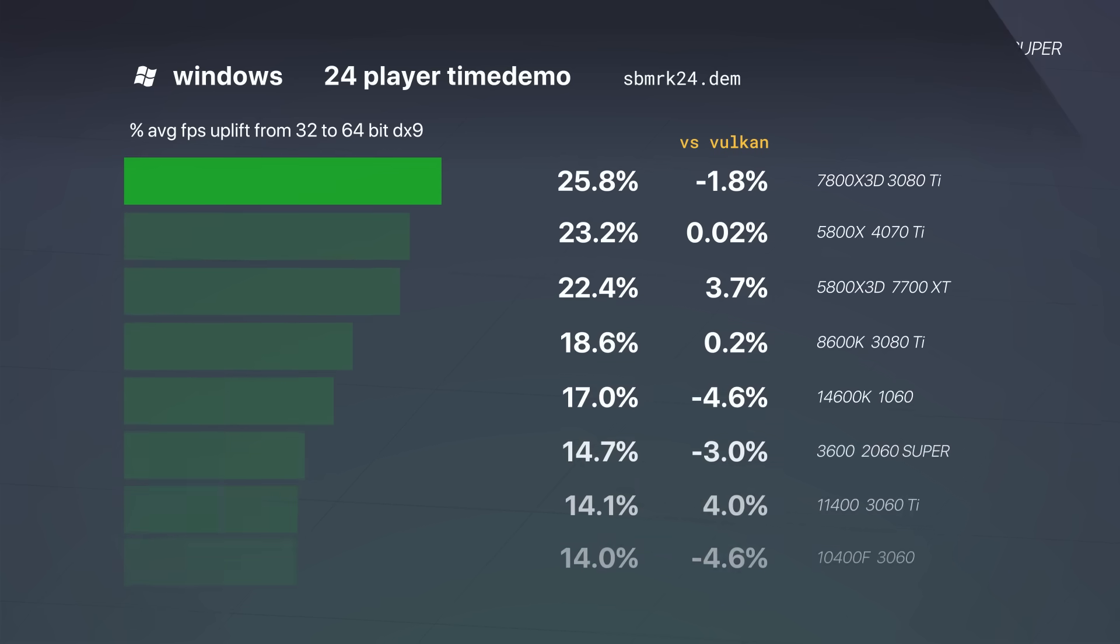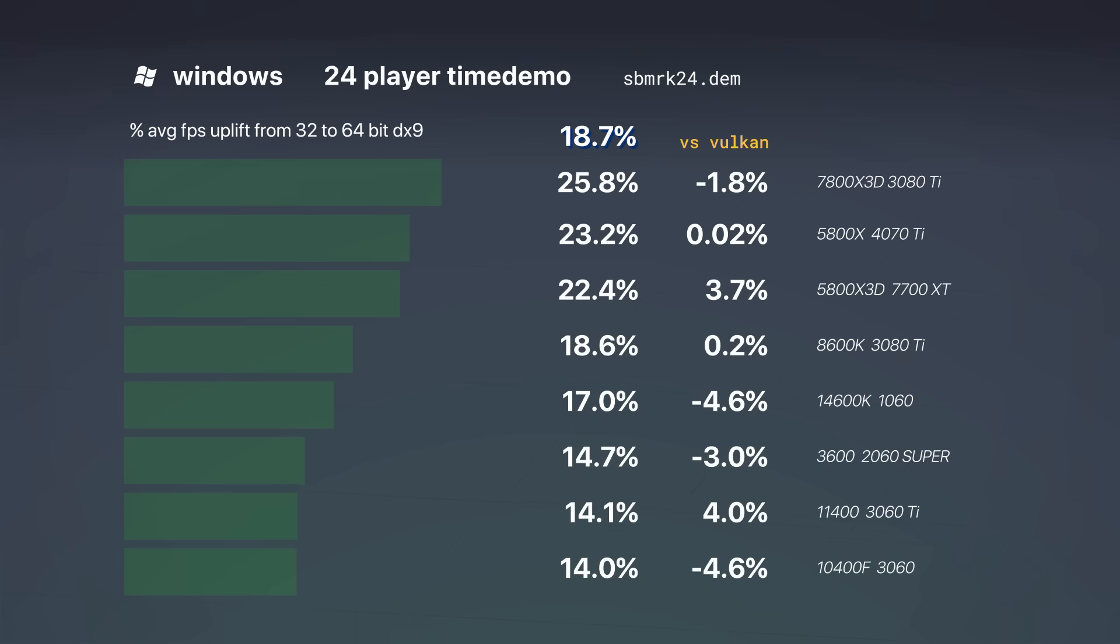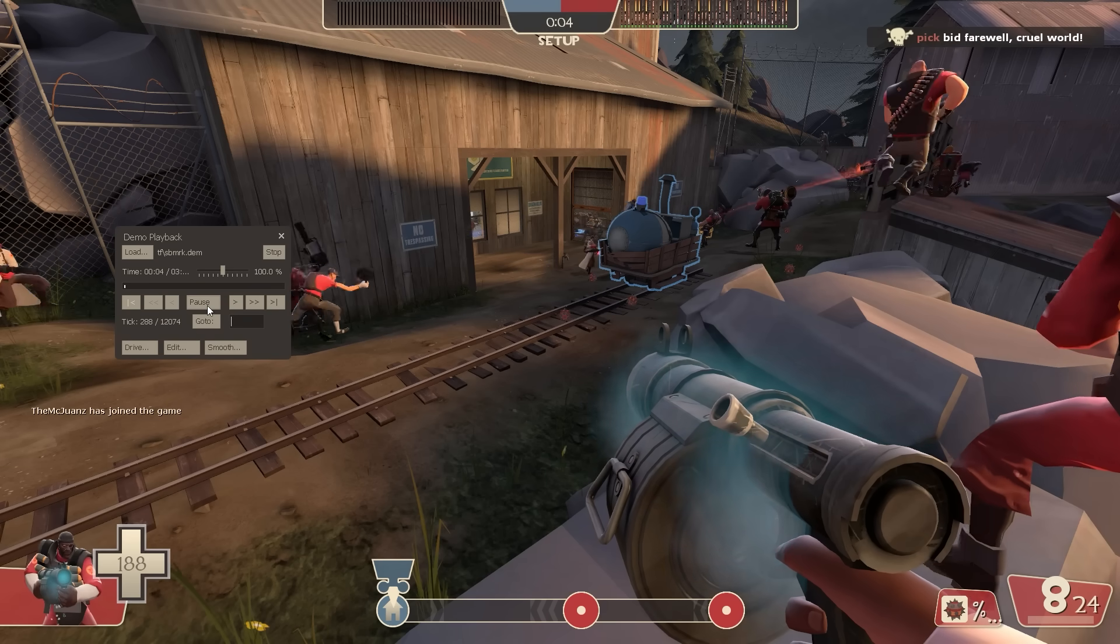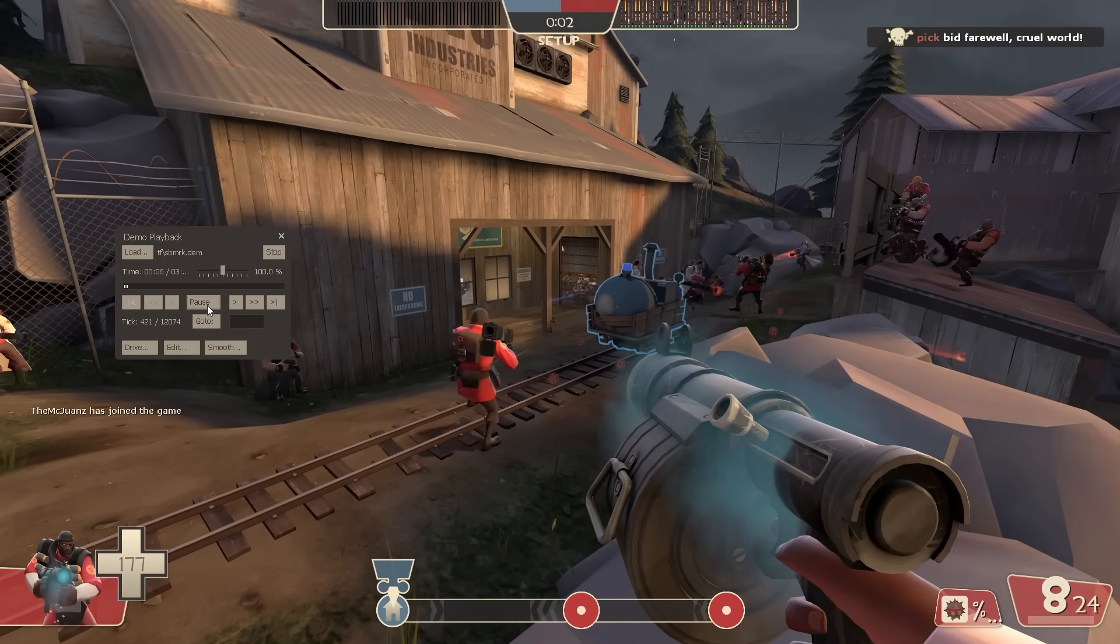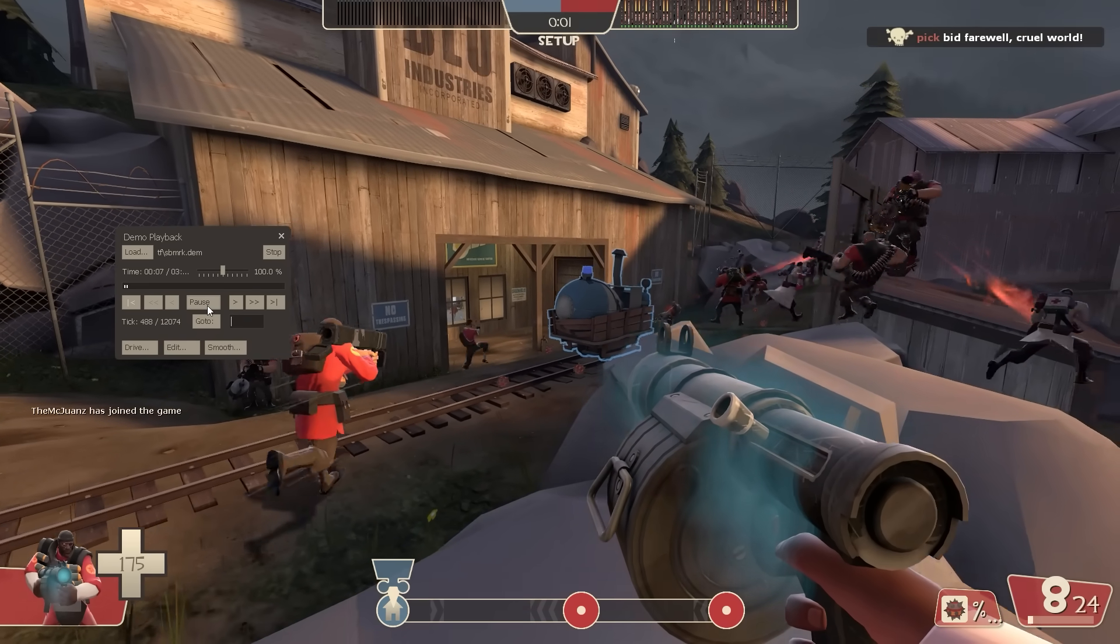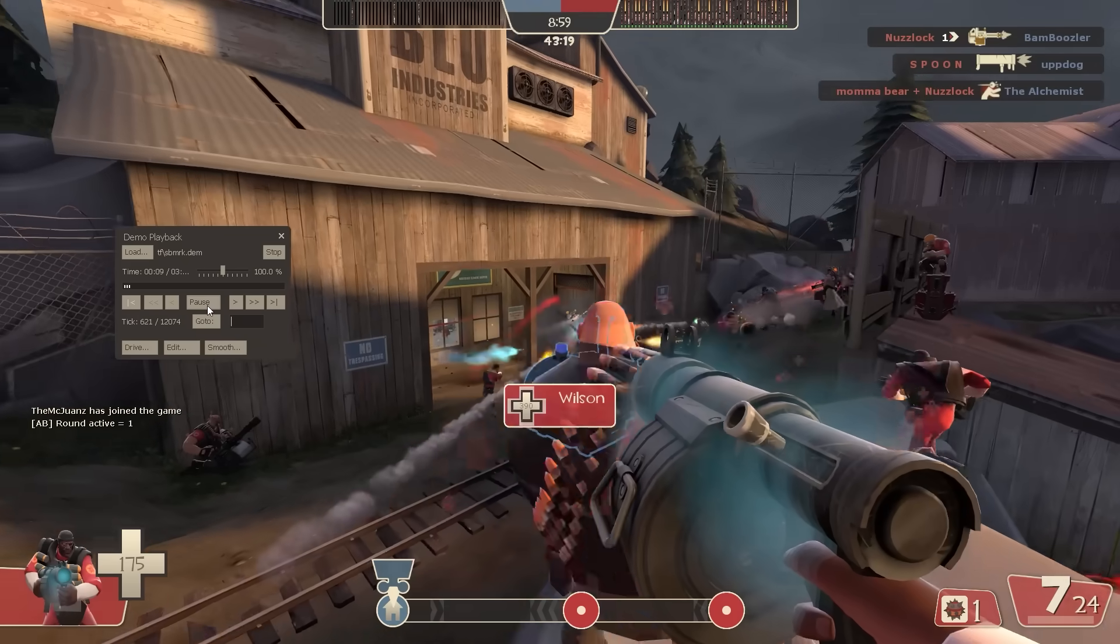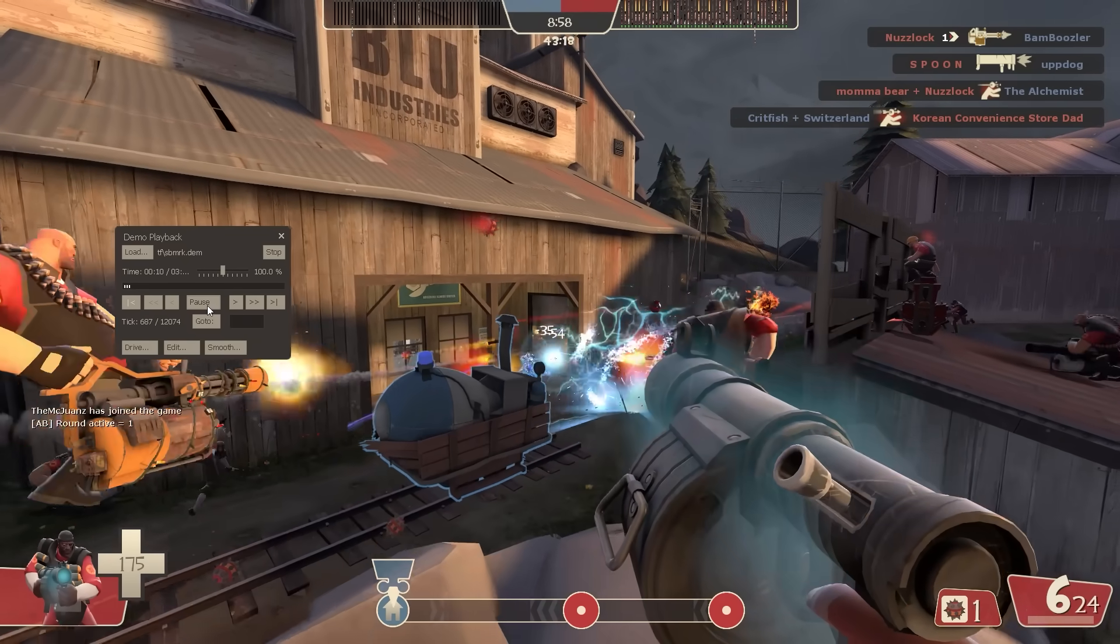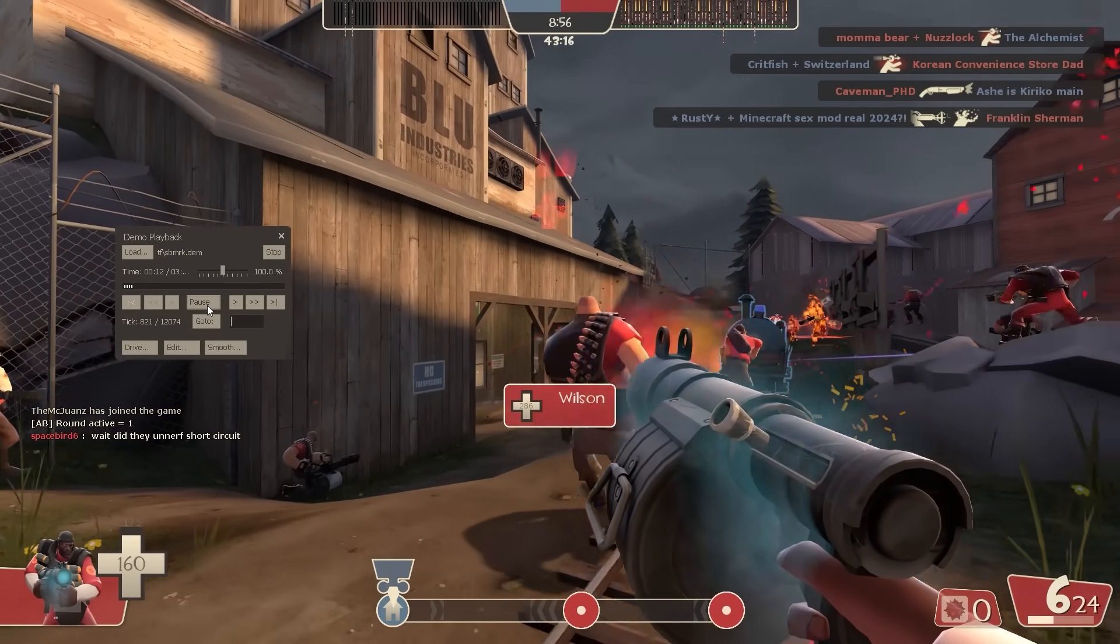And 24 players on Windows, 14-26%, average 18.7%, 4% difference versus Vulkan. So, 64-bit, pretty good. The update is seemingly pretty done, so it shouldn't be long before we get it.